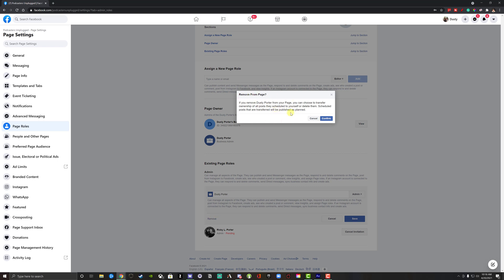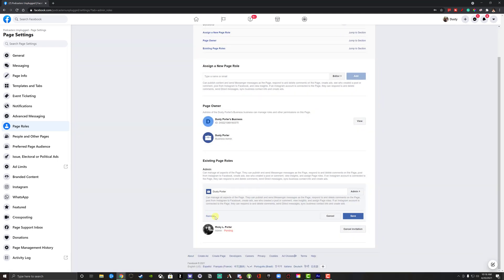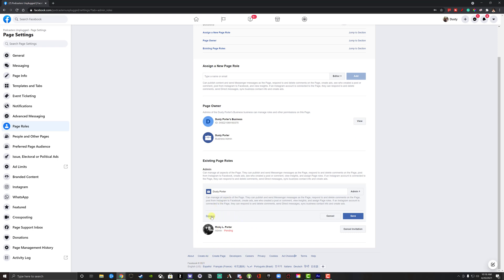If you remove dusty from the page, you can choose to transfer ownership of all posts they scheduled to yourself or delete them, and then you hit confirm here. So once you hit remove here and you no longer are an admin or affiliated with this Facebook page, you are no longer going to have any access or any way to change or edit anything within this page once they accept and you hit remove here.